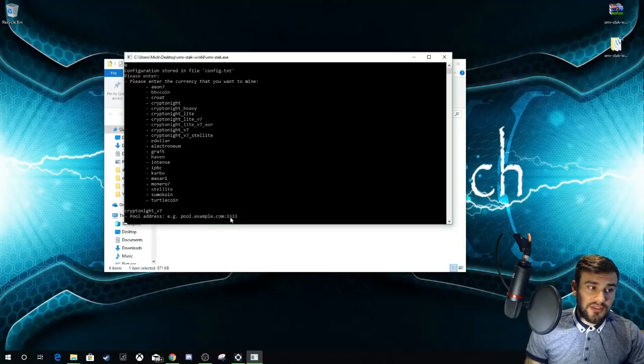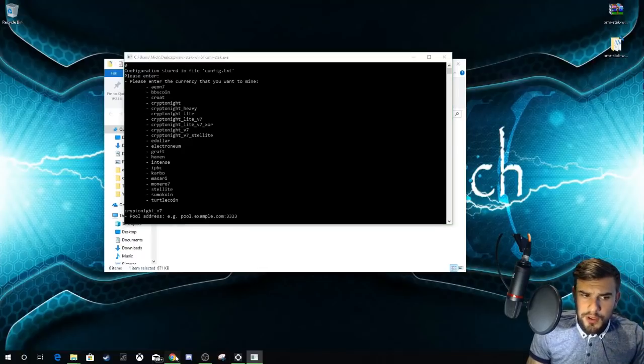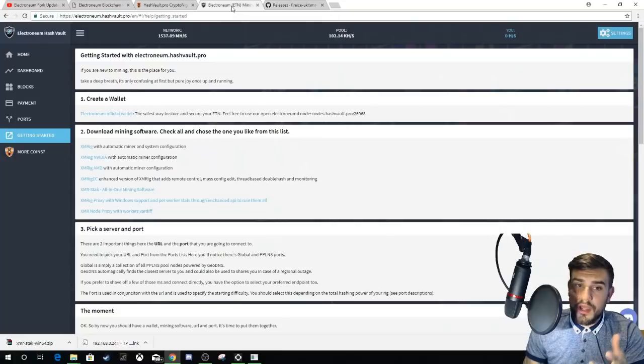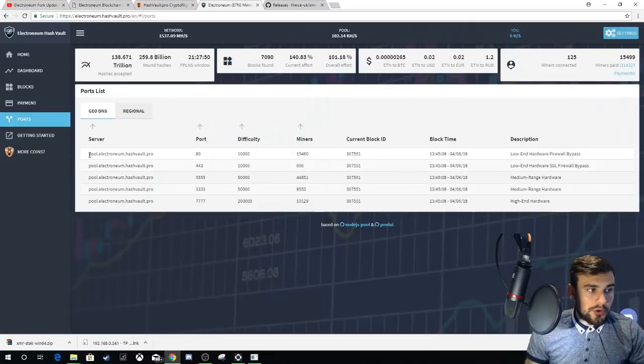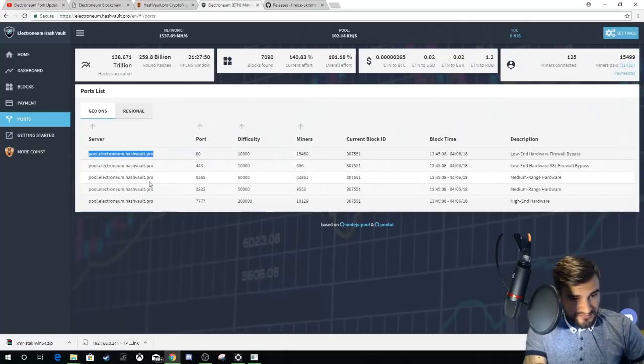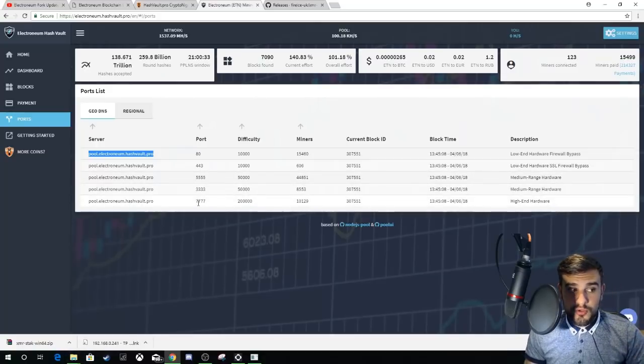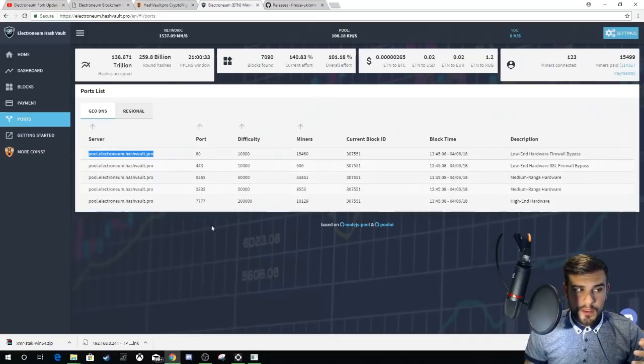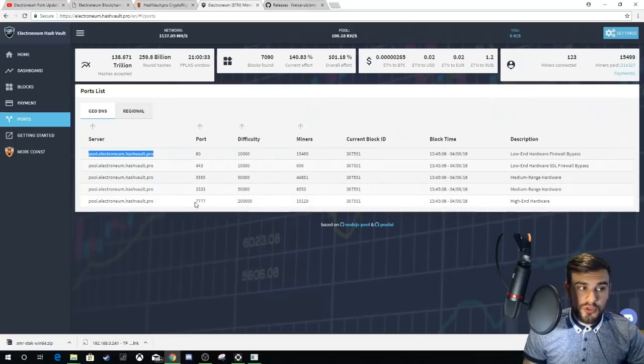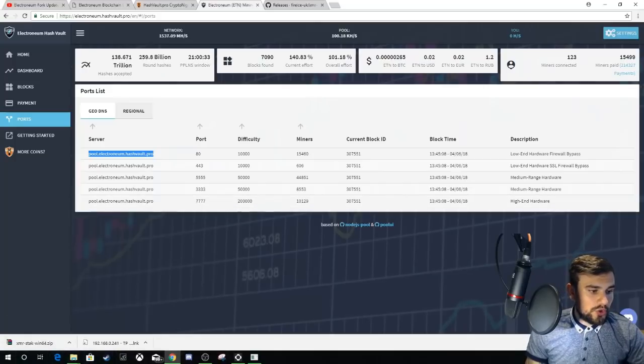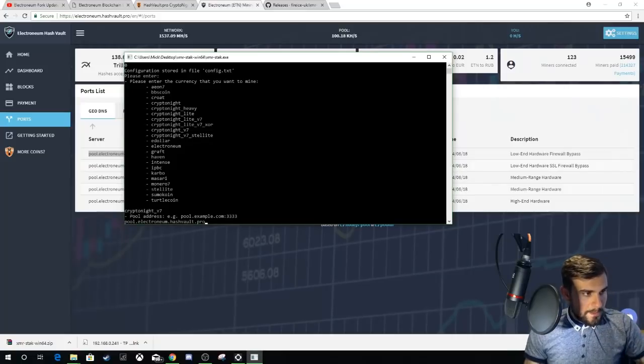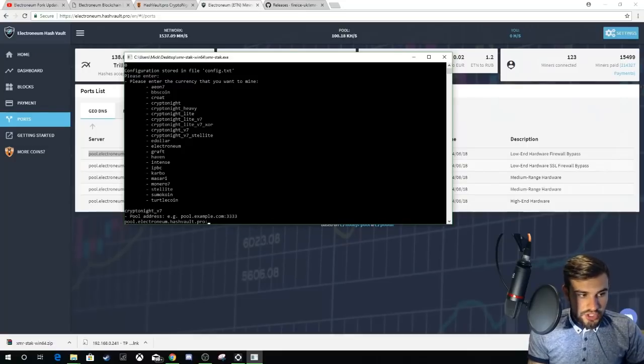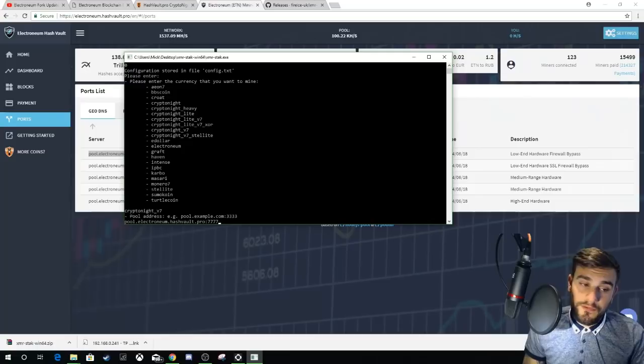Then it's going to ask you for the pool address. The pool address and the port, which is this four-digit number as well. If we go back to the HashVault Pro Electronium page we were on Getting Started, now we're going to go over to Ports and we're going to copy over this pool address here. Depending on what hardware you use, you will use one of these ports. Because I'm using a 1080 Ti, that's classed as high-end hardware, so I'll be using port 7777. Go back to the XMR-Stack pool address, paste that in, and then you want to put a colon there and then 7777 or the port for your hardware.